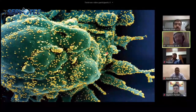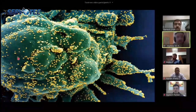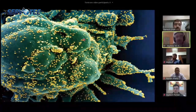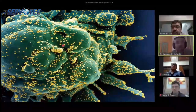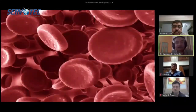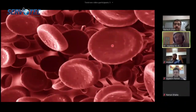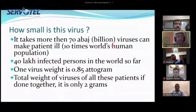The virus is so tiny that as many as about 72 lakh viruses can fit in one swollen reticulocyte or one swollen white blood cell. They also have an affinity to infect red blood cells.